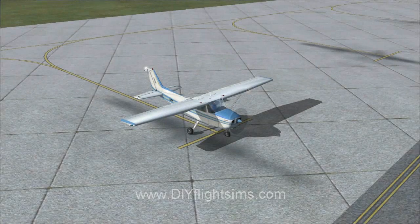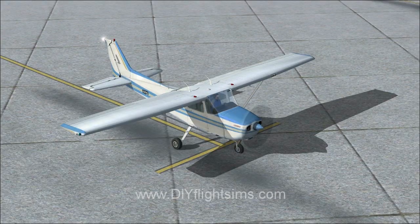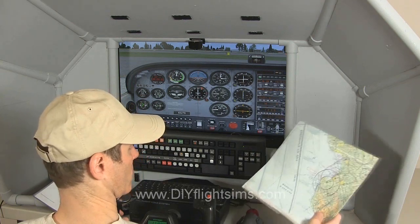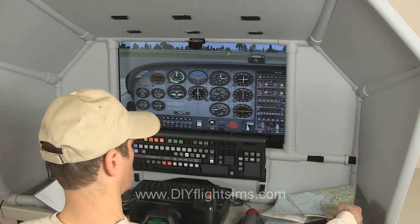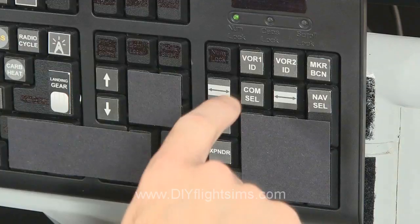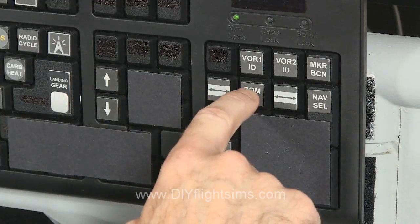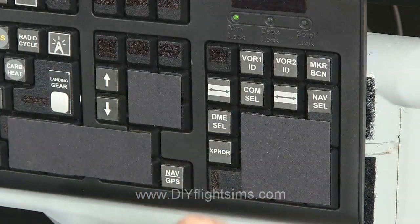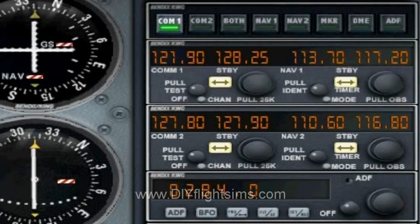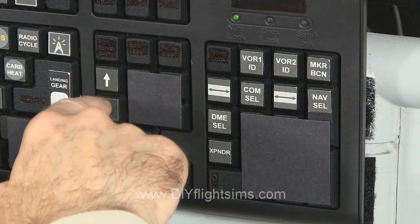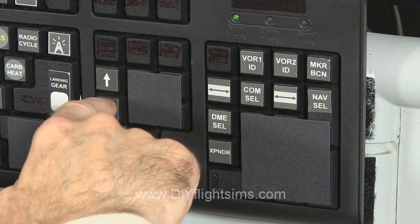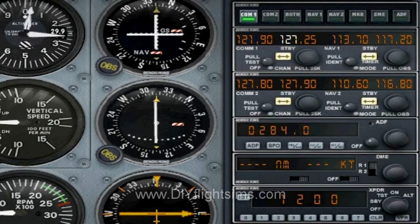Here's the scenario. We're departing the Monterey Peninsula Airport. Let's tune in the control tower frequency on COM1. Press the COM select button. Notice these numbers are highlighted on the standby frequency.